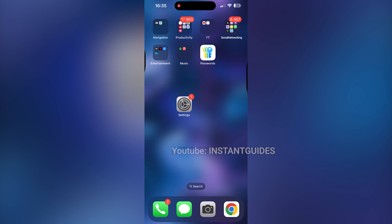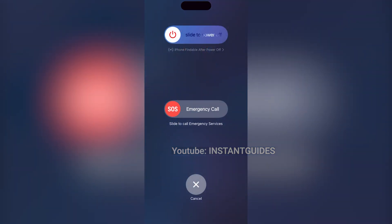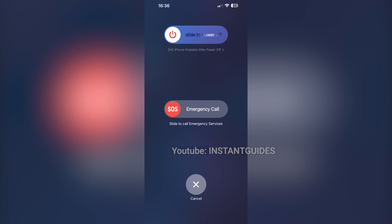Alternatively, you can also turn off your iPhone by holding down the volume up button and the power button simultaneously. Hold them for a few seconds, and the same power off slider will appear. Slide to the right to power off.